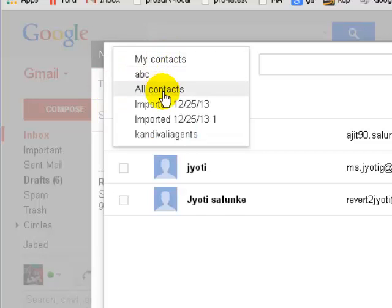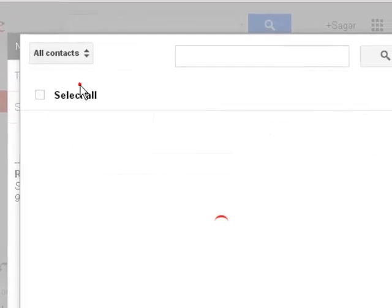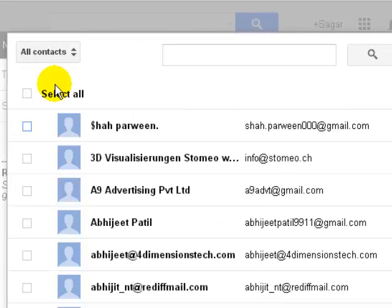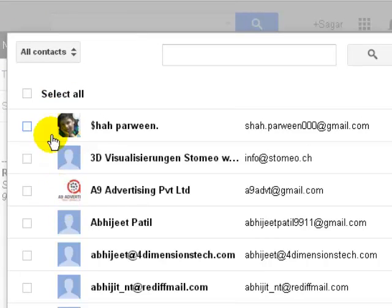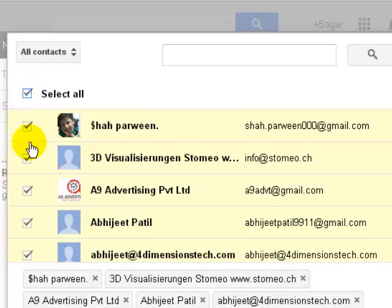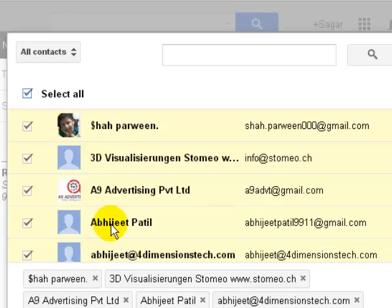...select All Contacts, and then it will show you all the contacts. Then you can click on Select All, and all the contacts will be added. Then you can send...